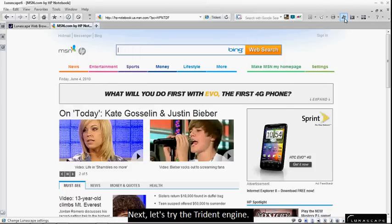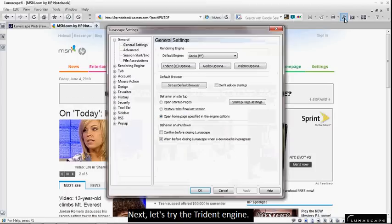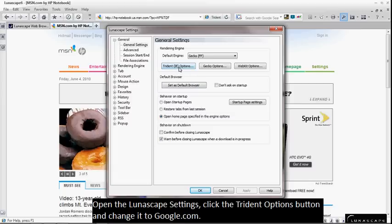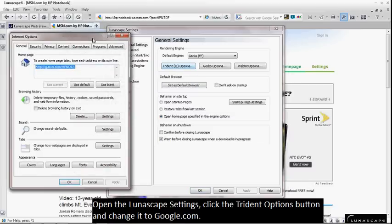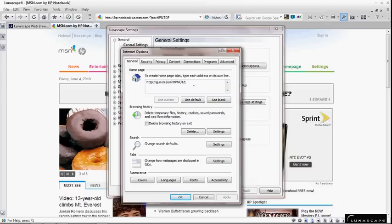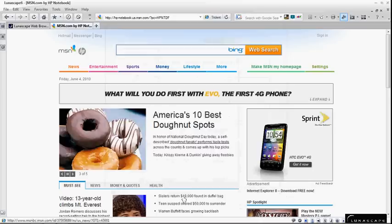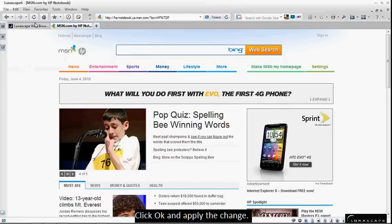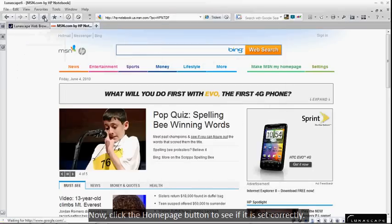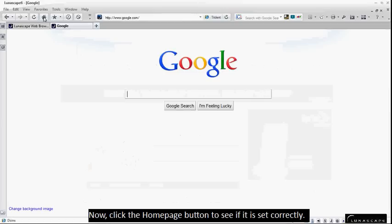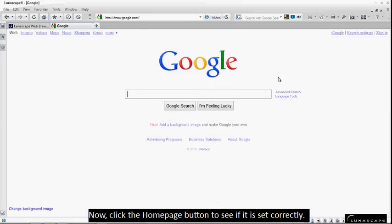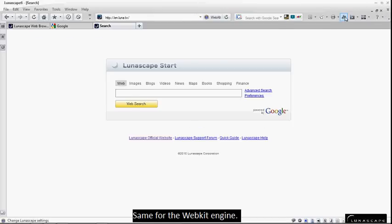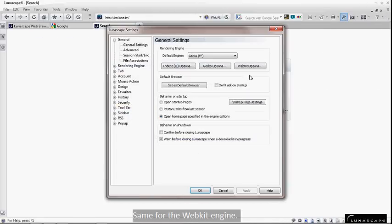Next, let's try the Trident engine. Open the Lunascape settings, click the Trident Options button and change it to Google.com. Click OK and apply the change. Now, click the Home Page button to see if it is set correctly.